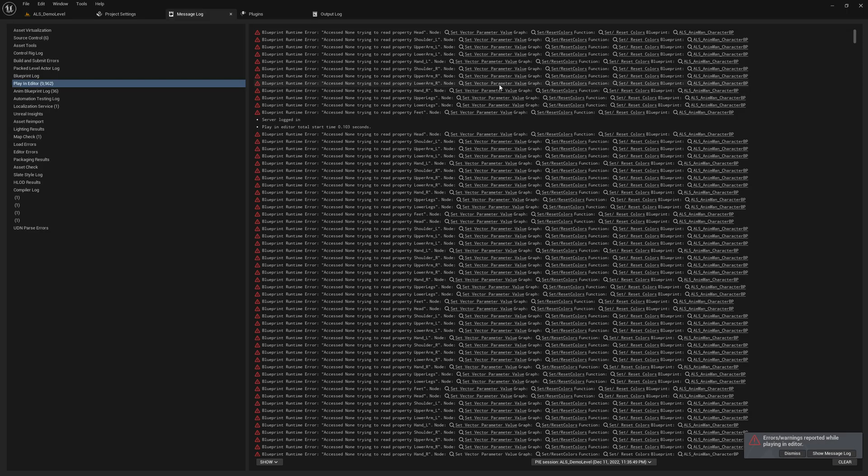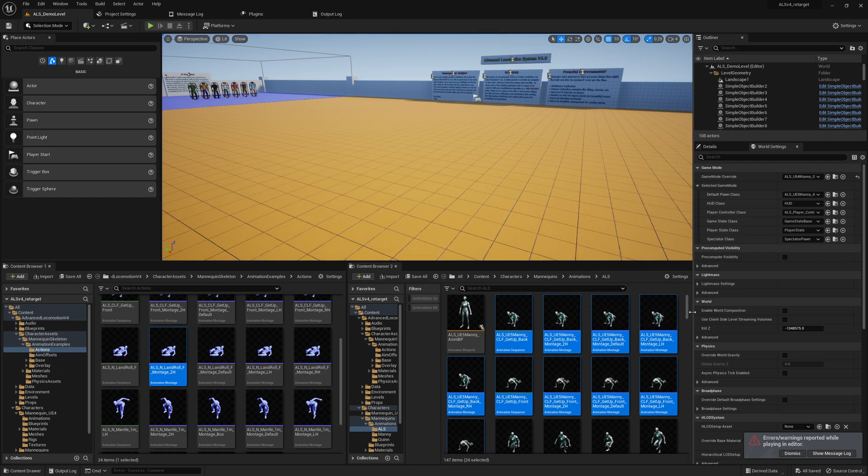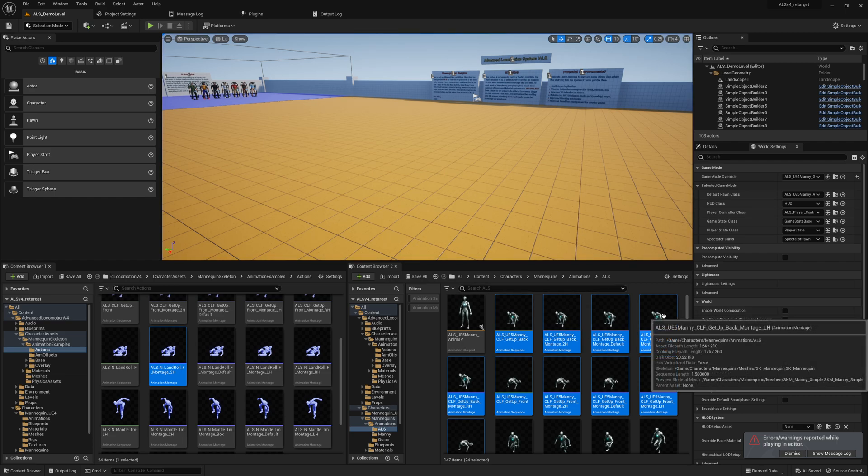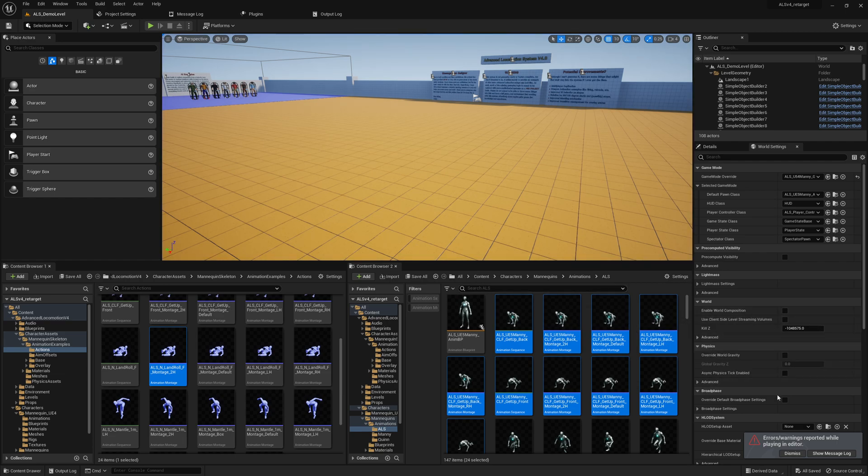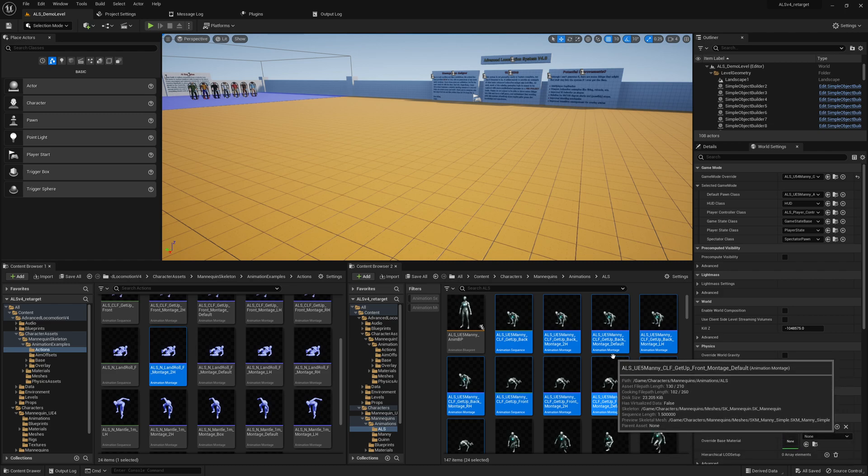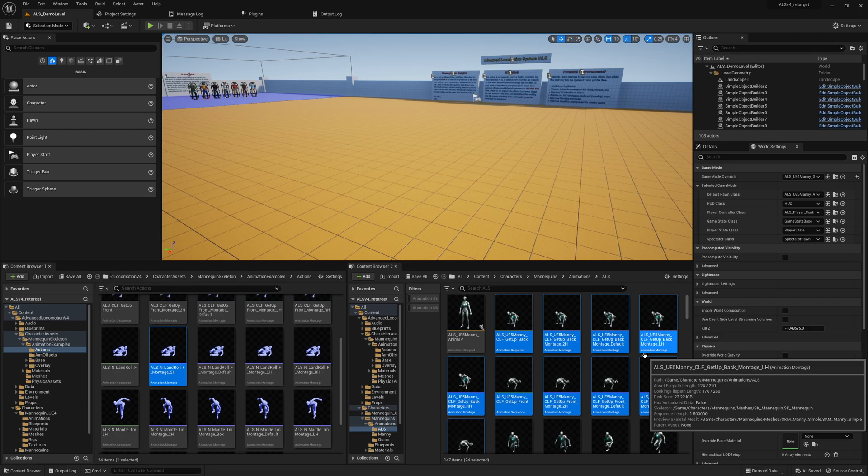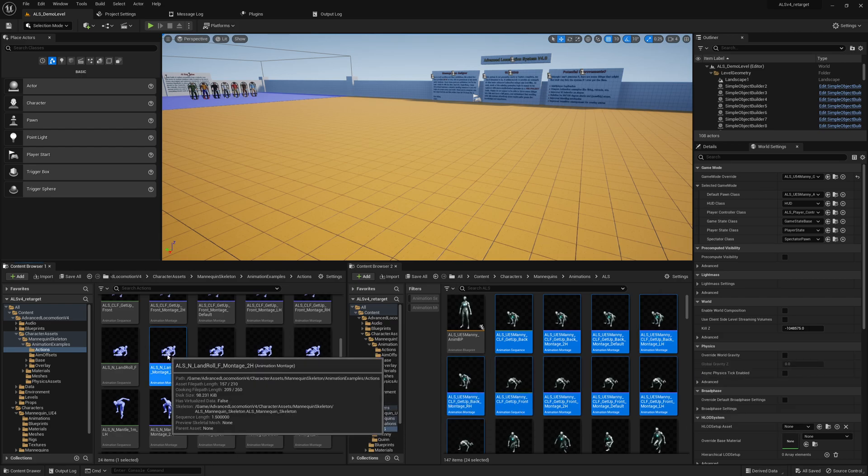Root motion is not working. I totally forgot while retargeting how we can get root motion working. But let's see if we can get it working very quickly. I think those are the only animations which use root motion.